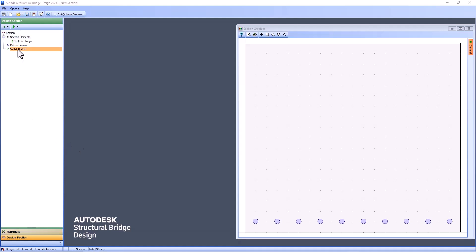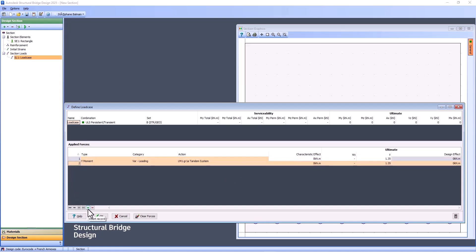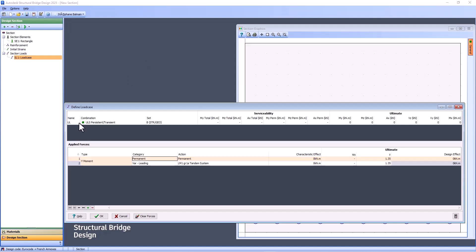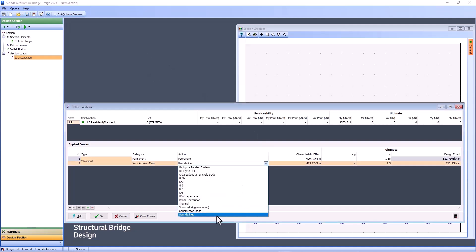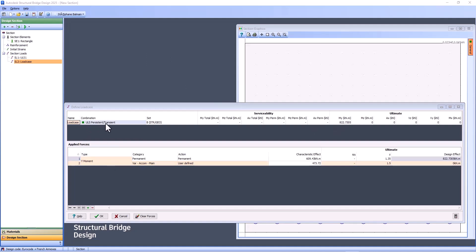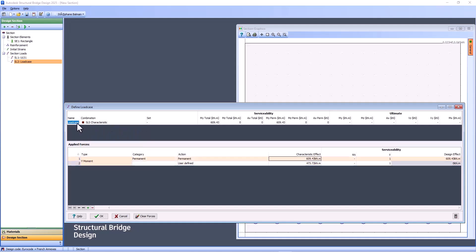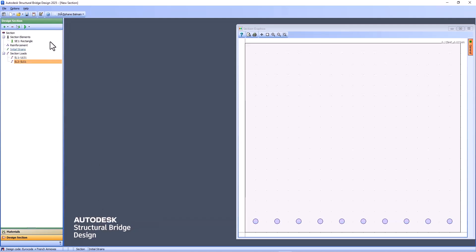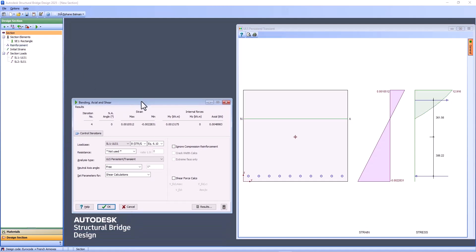And then I will add my load case. So I will add my load case, which is permanent and variable. I will call it ULS one. And here it's populated. And I go to user definition. So here it's one by five. And I have my bending moment. So I do the same for SLS. User define.